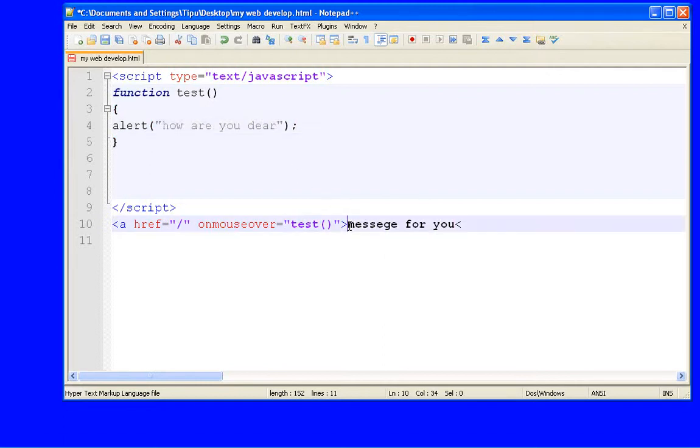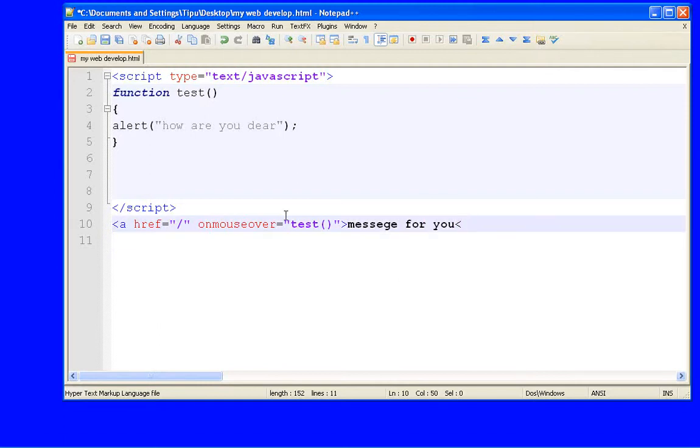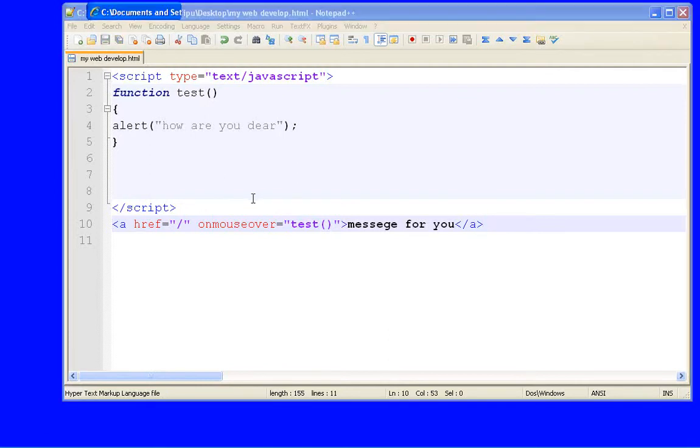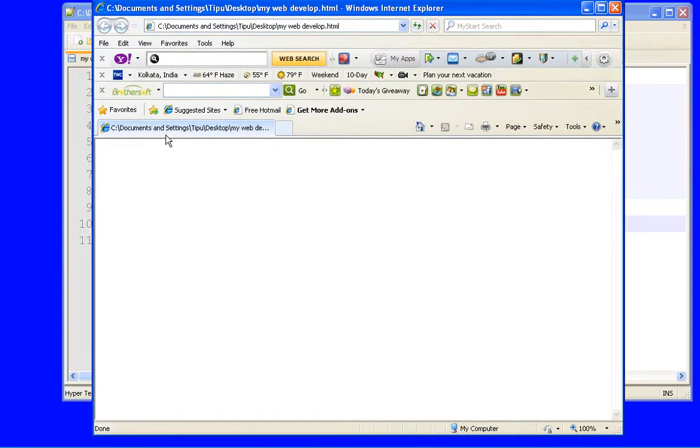So this is a really cool thing, or you can say trick with JavaScript. So let's close this thing and save this and open your browser. Refresh and see.